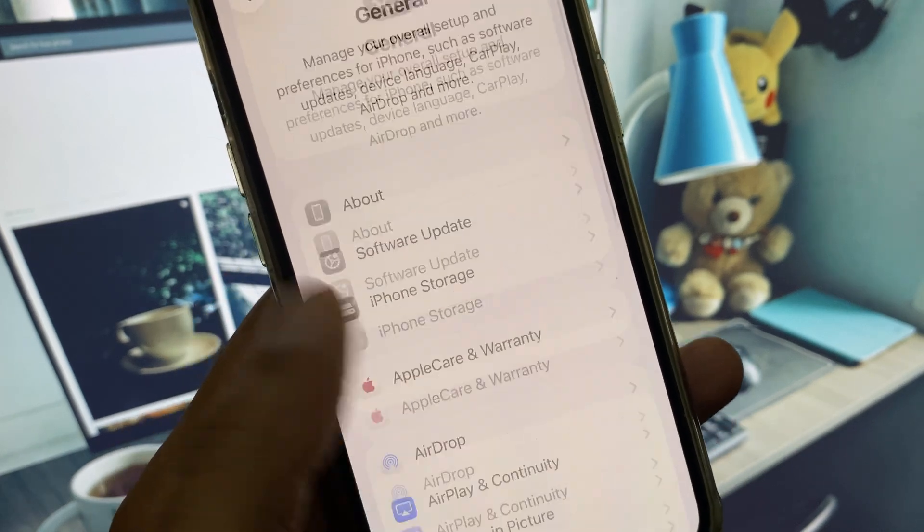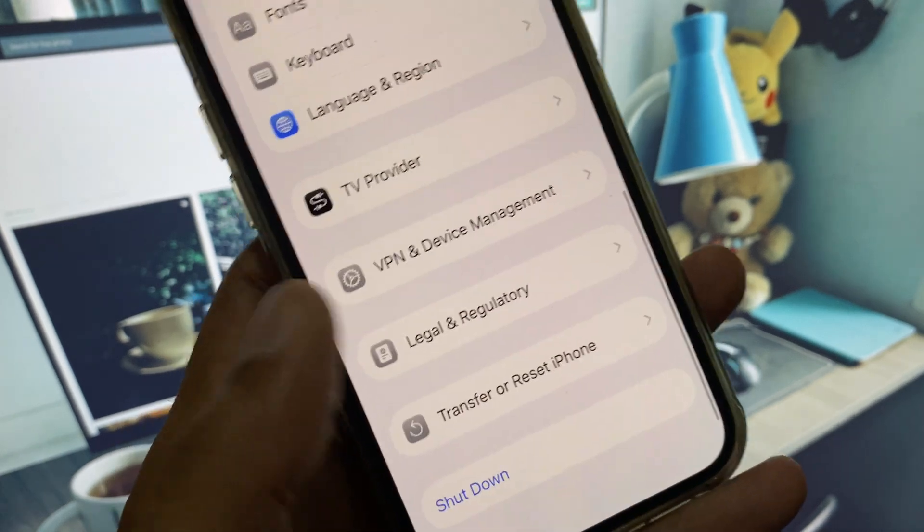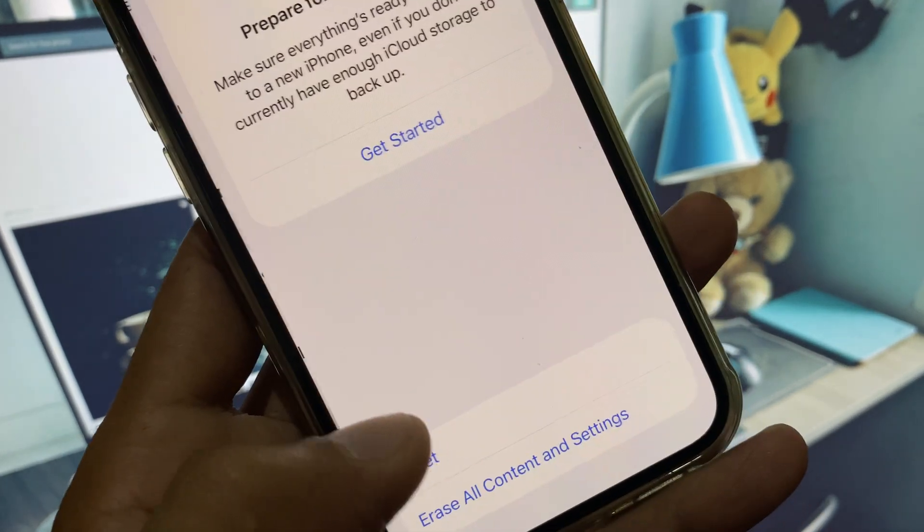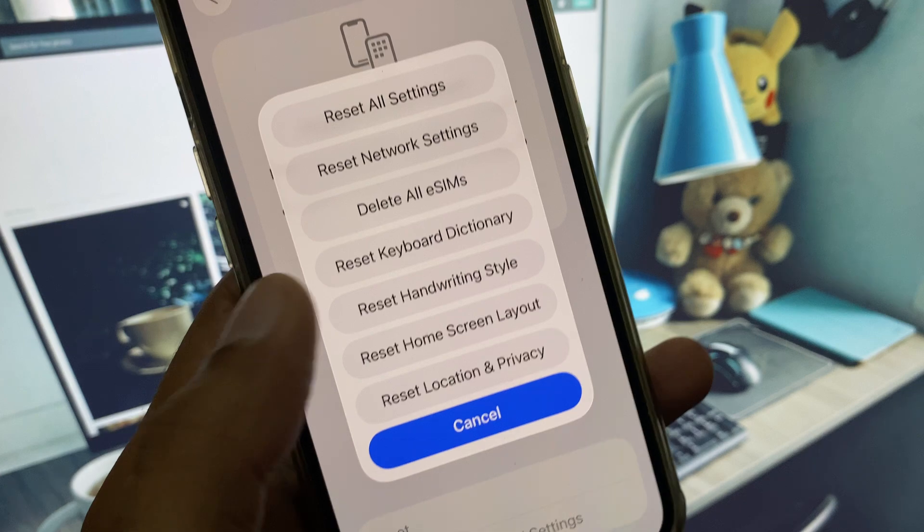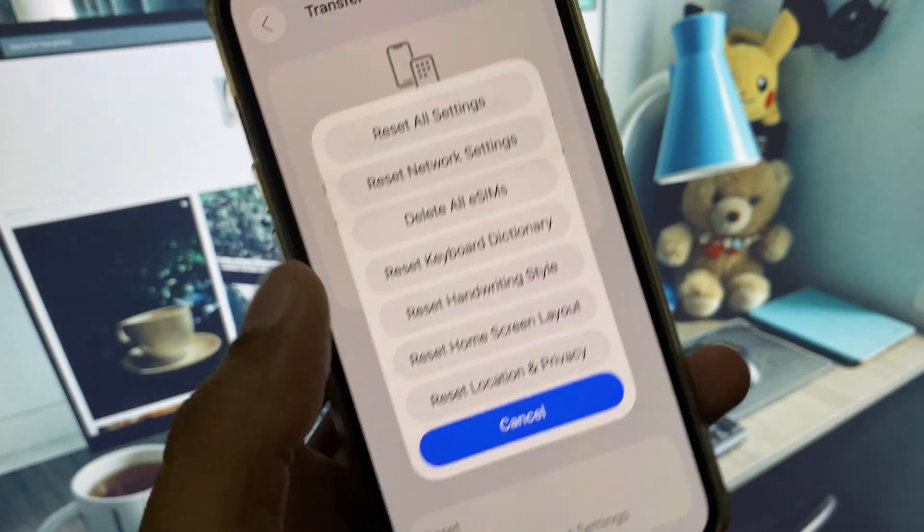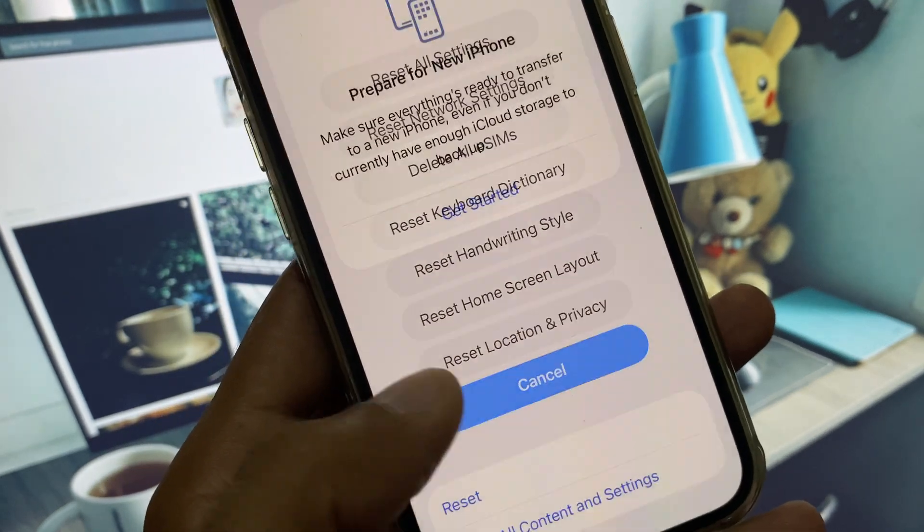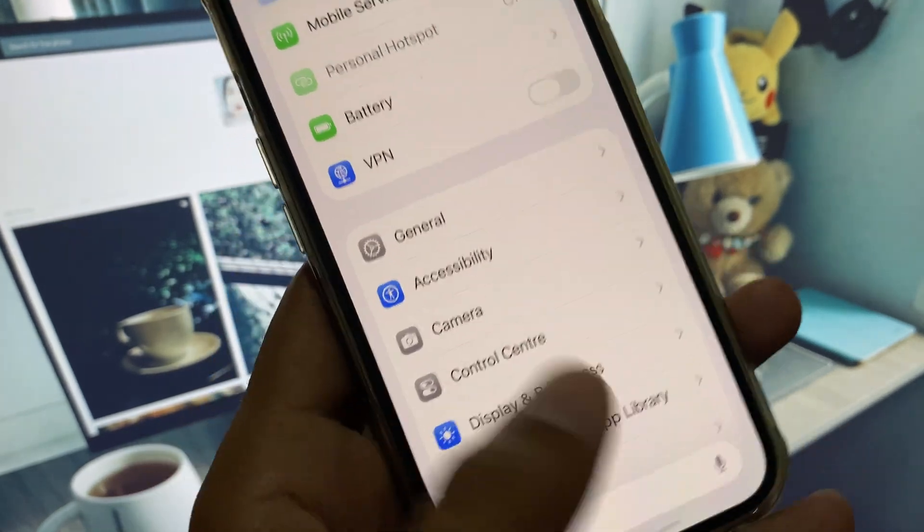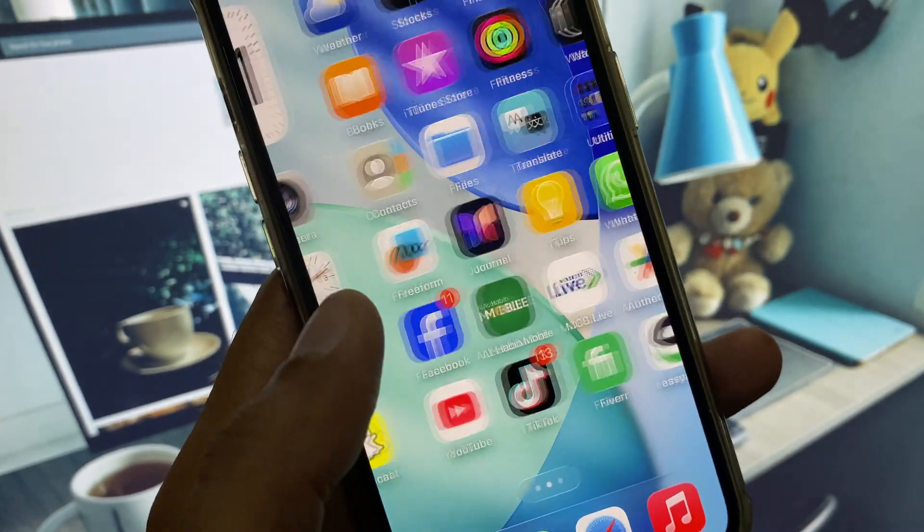...click on General and click on Transfer or Reset iPhone. Click on Reset and you need to reset your network settings. After this, go back.